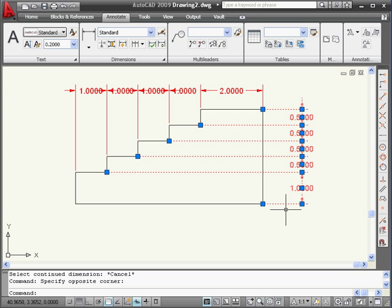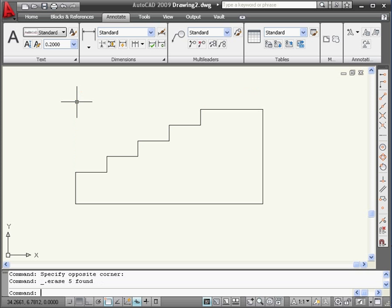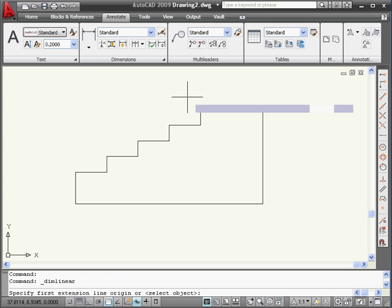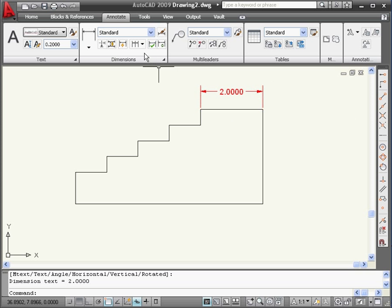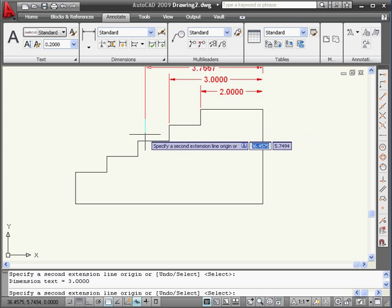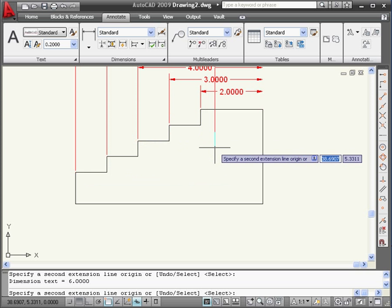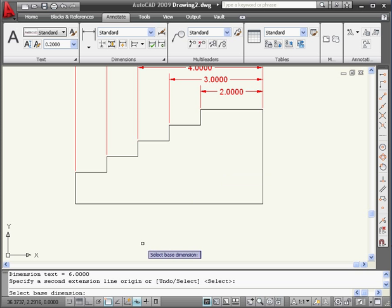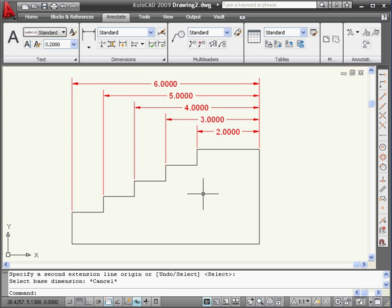Now let's delete these dimensions with a window selection. Let's take a look at the baseline dimension option. Once again, we'll start by creating a linear dimension and drop it up here. Now select baseline. AutoCAD picks up from my last dimension. We're going to select a few more points. Right click, enter. Press escape to exit the command. And here is our baseline dimension.